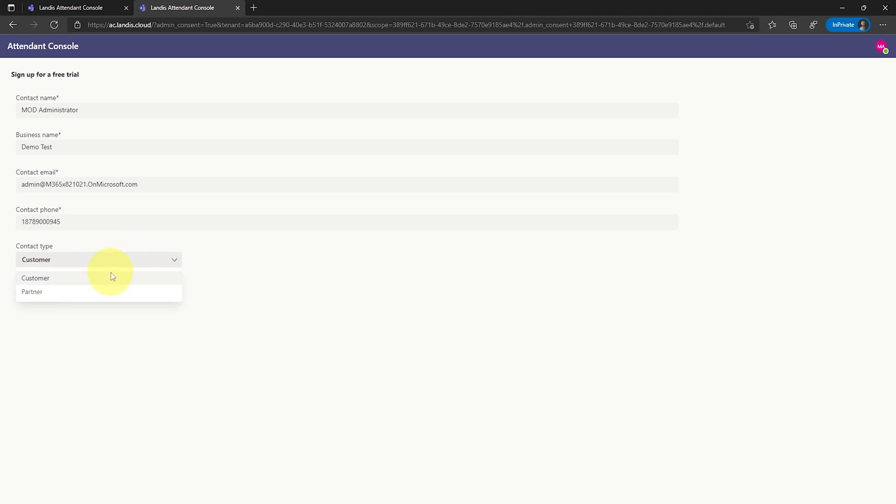Choose whether you are a customer or a partner and click Sign Up. This will grant your organization a 30-day full-featured trial.